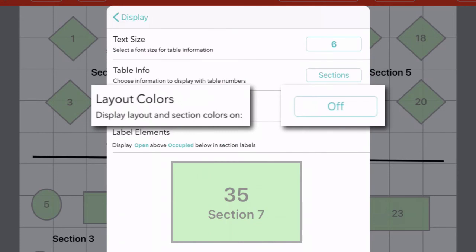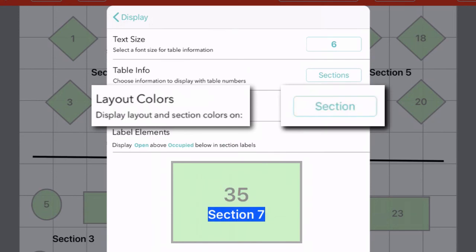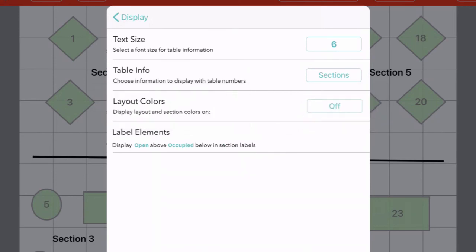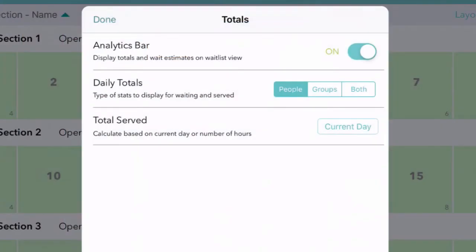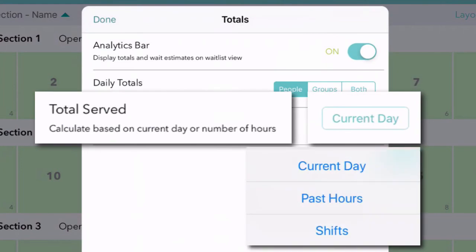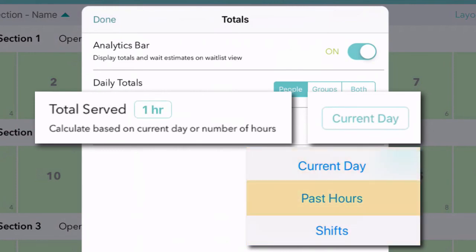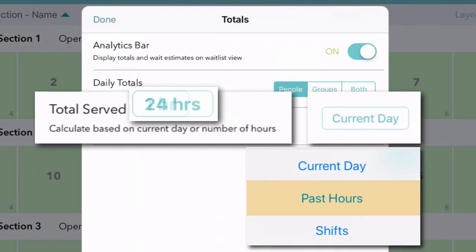And if you've assigned colors to your tables, you can use these colors to highlight the table name — in this case the table number — or highlight the name of the section, or not. You can also come back to Grid View, tap Time at the top, and decide how to calculate the totals that will appear on the section labels on your floor plan. Would you like to see how many parties and how many individual customers you've served in each section all day, or just during the current shift? Or would you like to see your totals for the past so many hours, from the past one hour to the past 24?